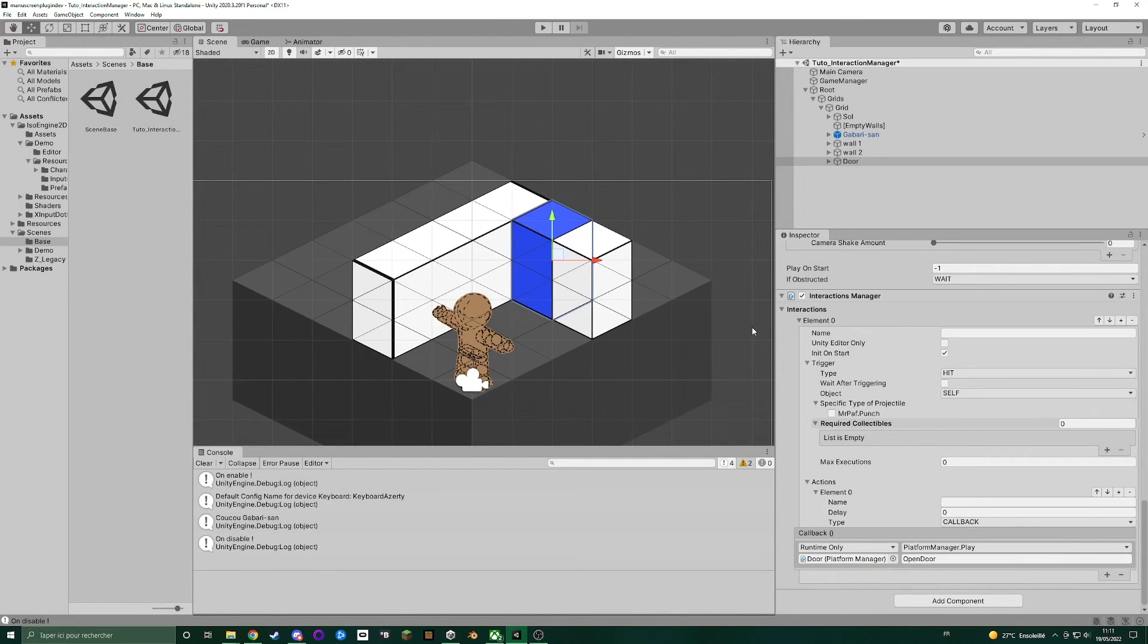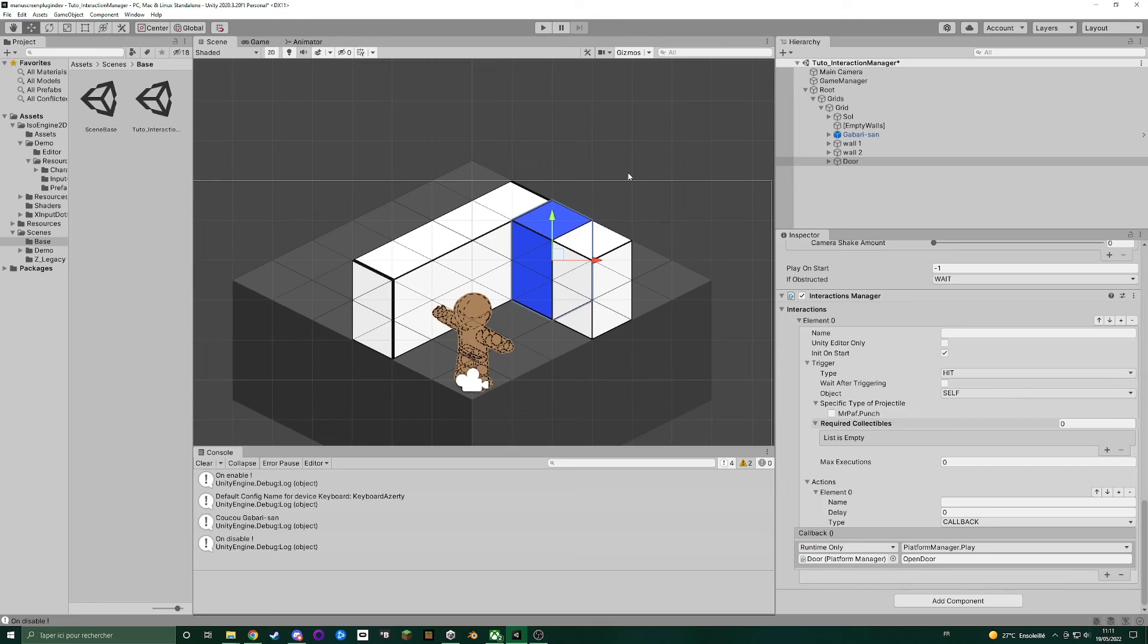Thank you for watching. I hope everything was clear. In the next tutorial, we will see how to create a door using the platform manager and a trigger with interaction manager that will open the door when the player enters it and close the door when the player exits it. See you next time.